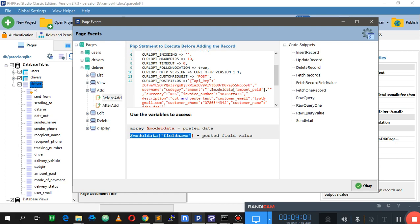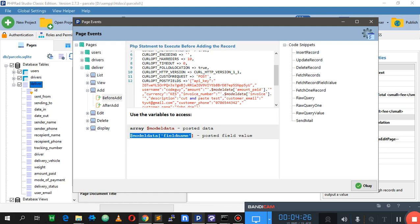For the invoice number, we don't have a dedicated field, but we can use the tracking number instead. On the left you can see we have a tracking number, so the invoice number will be mapped to the tracking number. So we come here and get that tracking number to use as the invoice number.